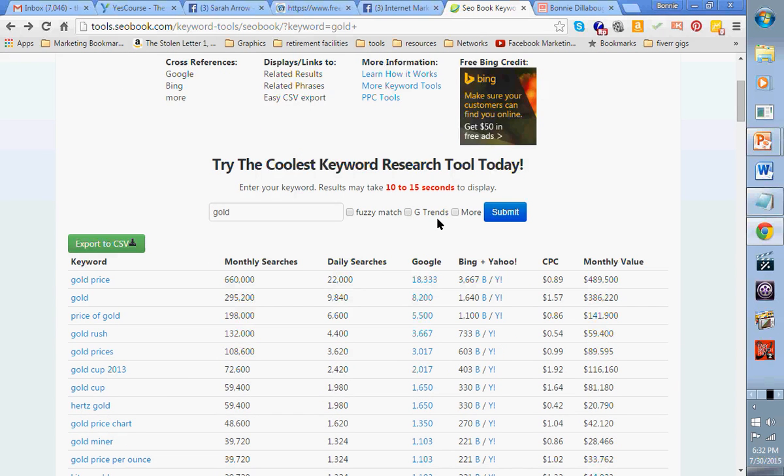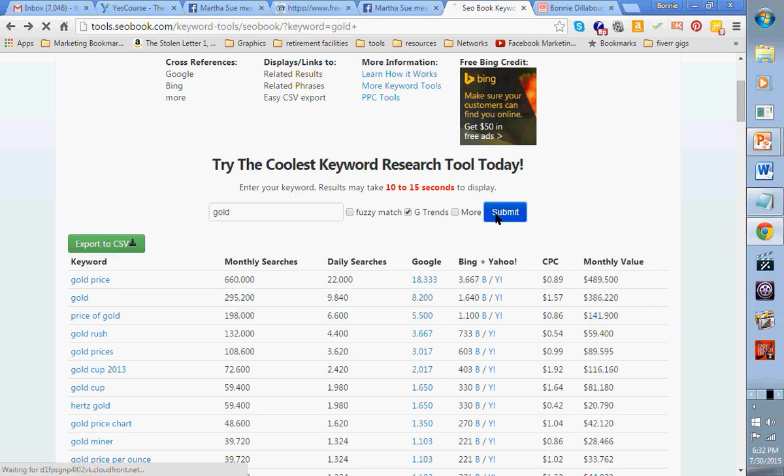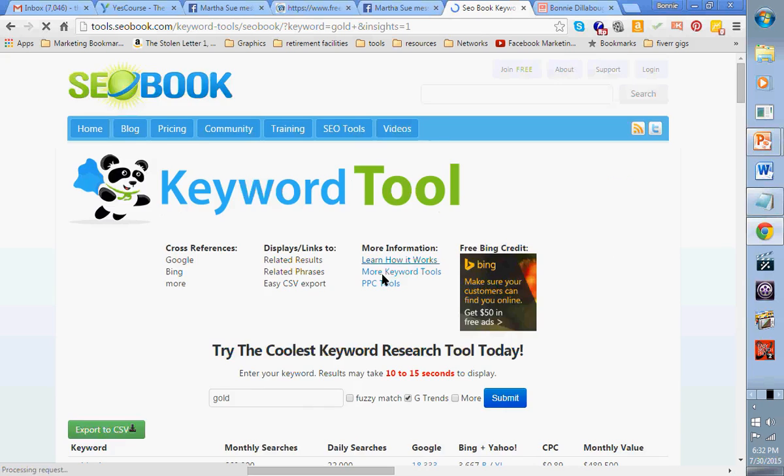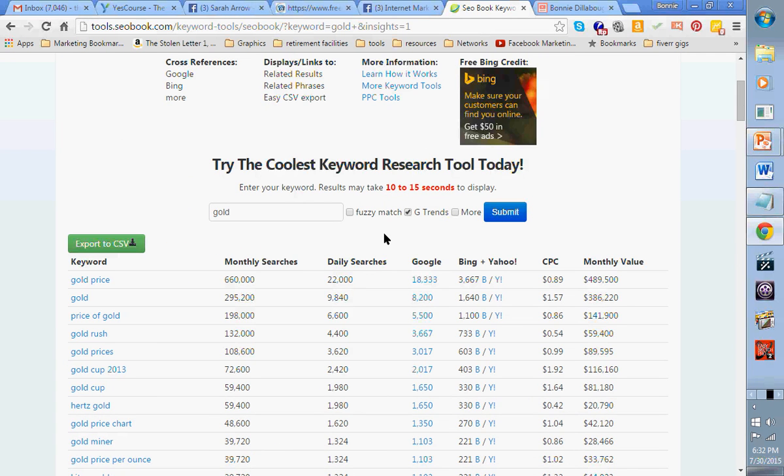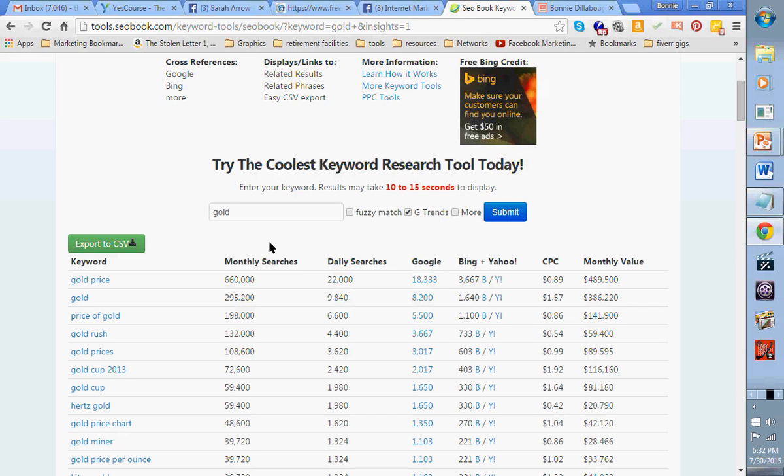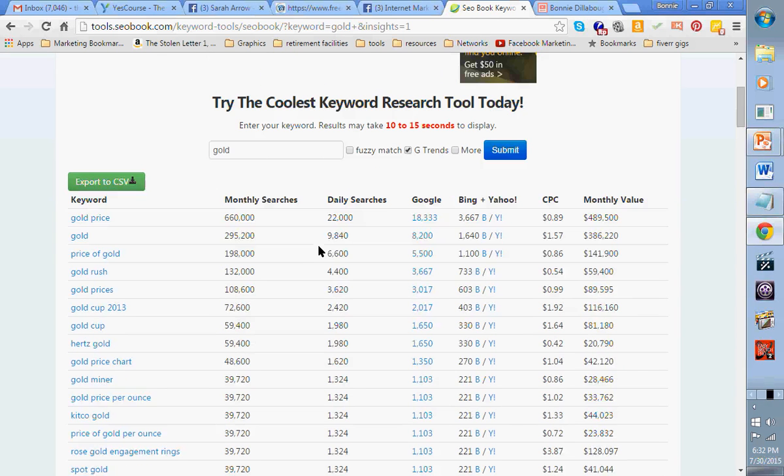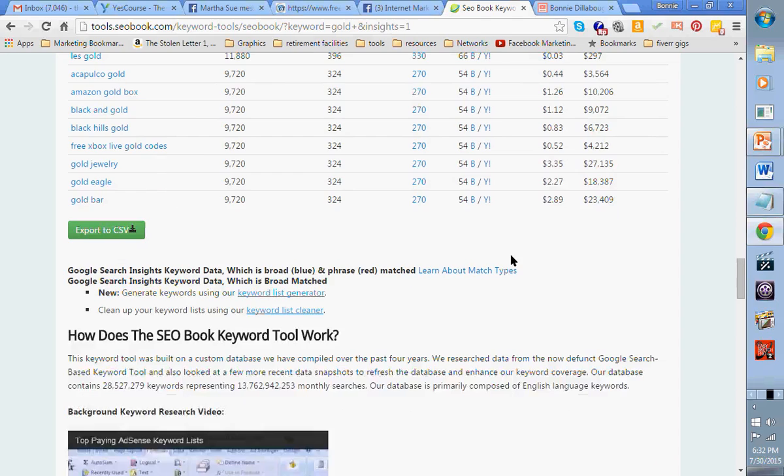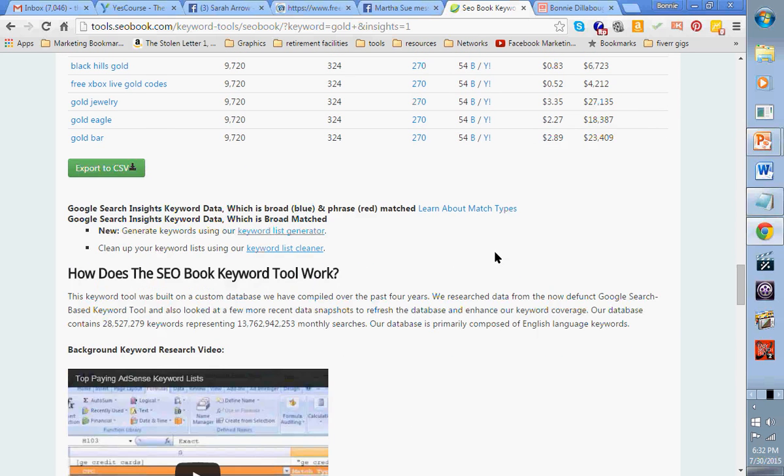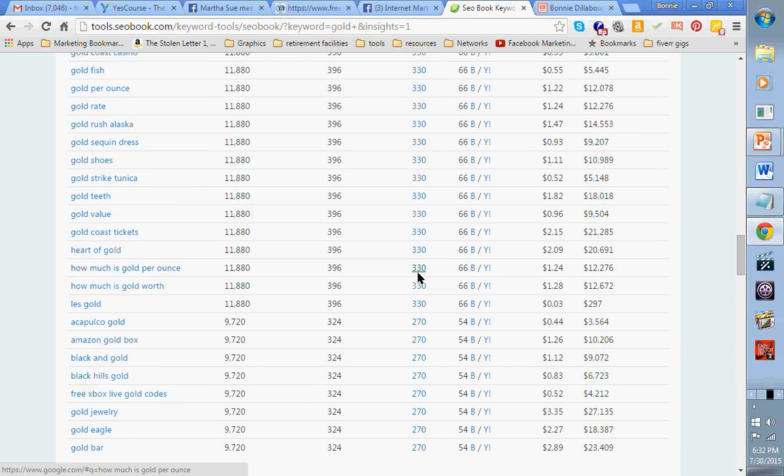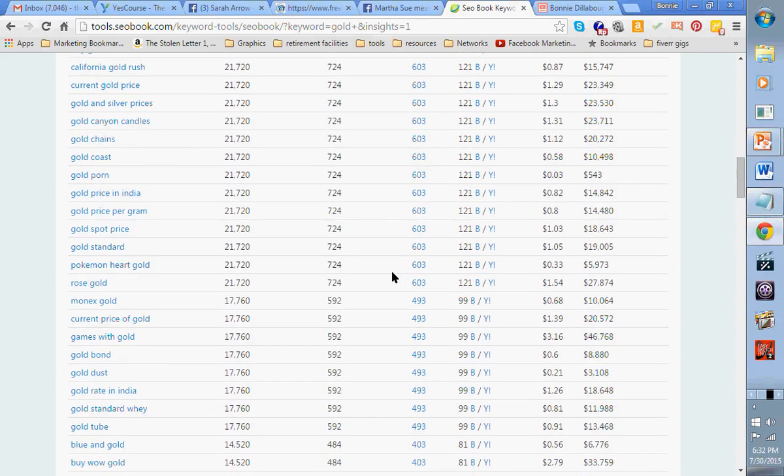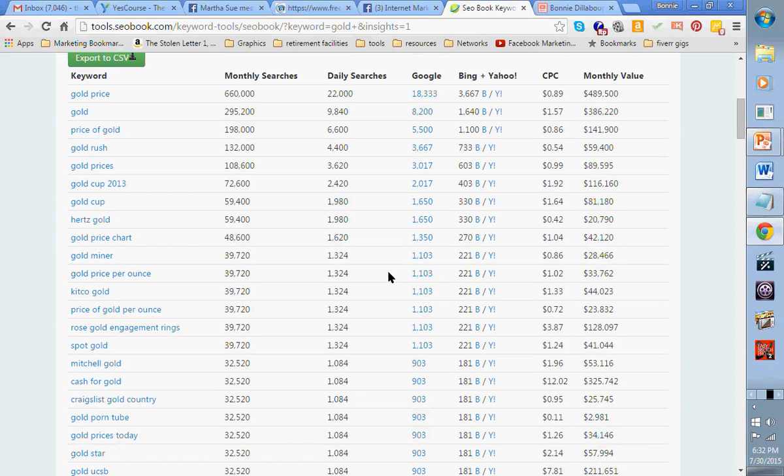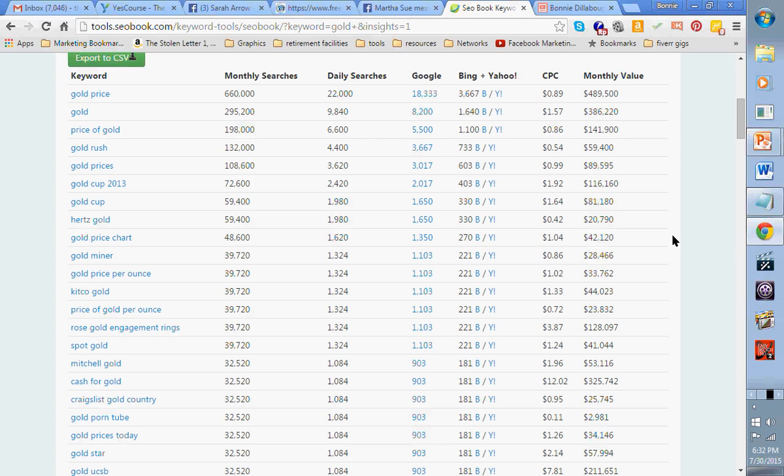Let's do this. Let's do the same search, only now I'm going to click on G-trends and I'm going to hit submit. Now what this is telling me is what's trending. According to G-trends, what's trending monthly, daily, specifically on Google, Bing and Yahoo.